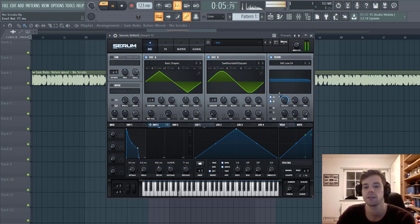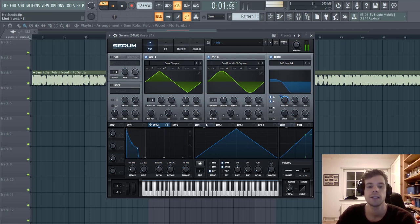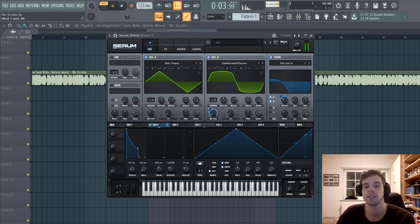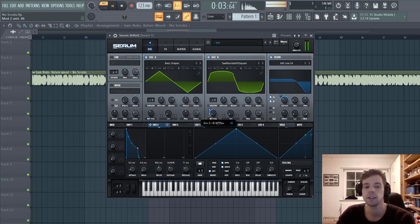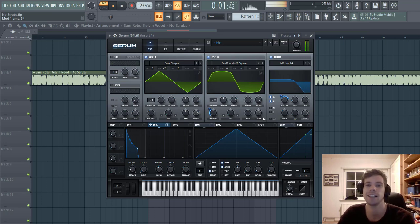And then we're going to adjust the cutoff. So we're going to run here, and run to the wavetable position for oscillator B as well. Just something like this. That's already it for the wavetable.